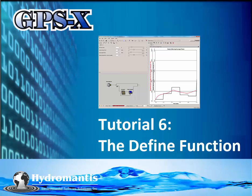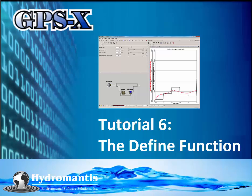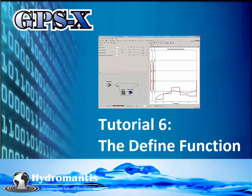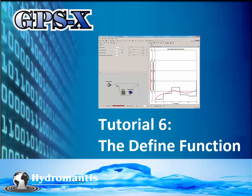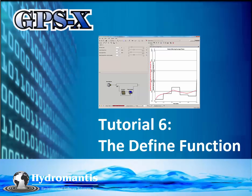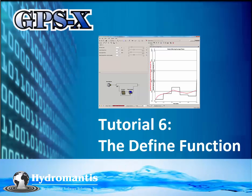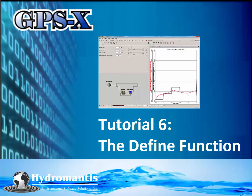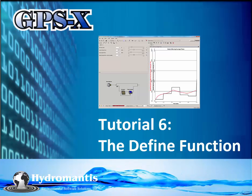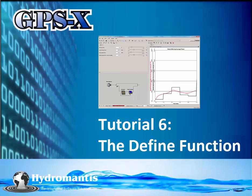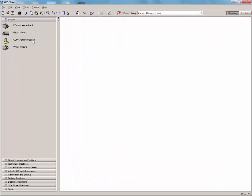In this tutorial, we will cover how to define operational variables like SRT and mathematical operations like averaging and flux calculations. To do this, first we will need to develop a new layout.